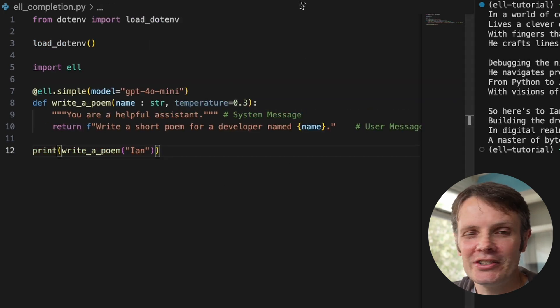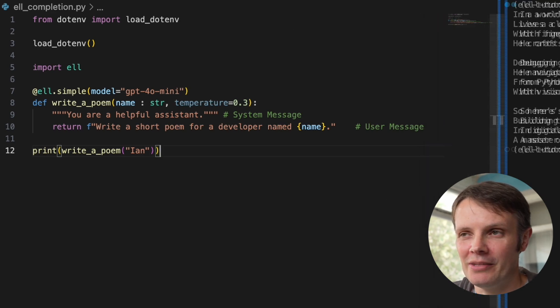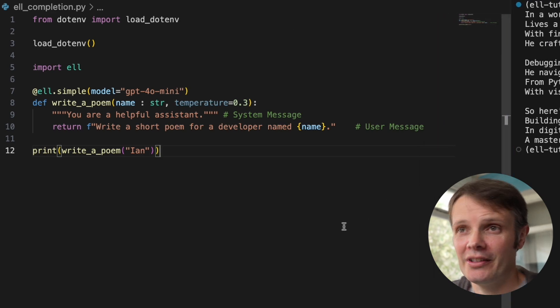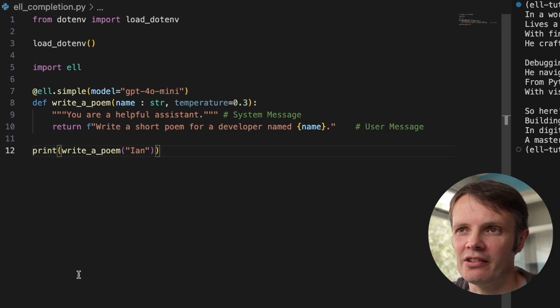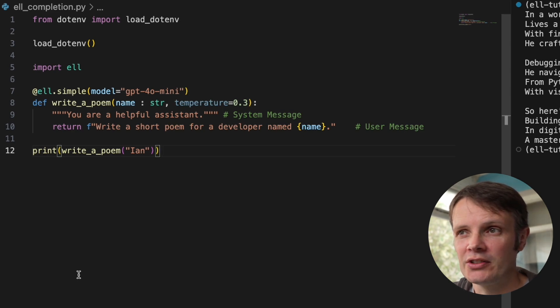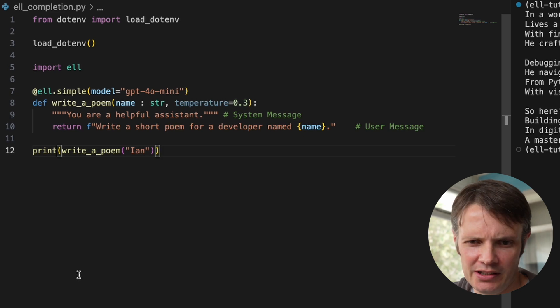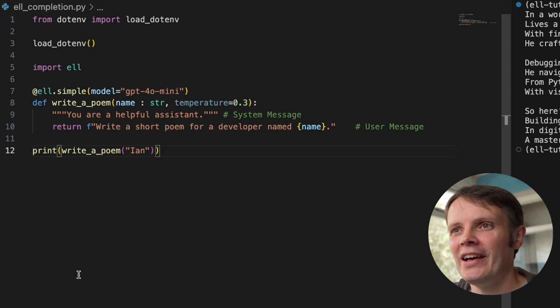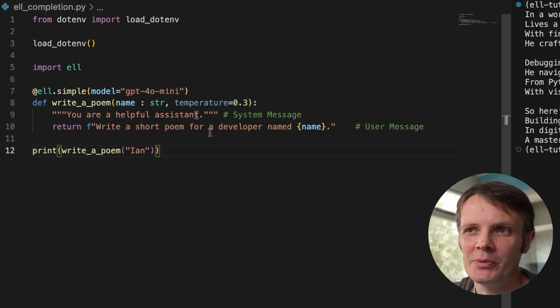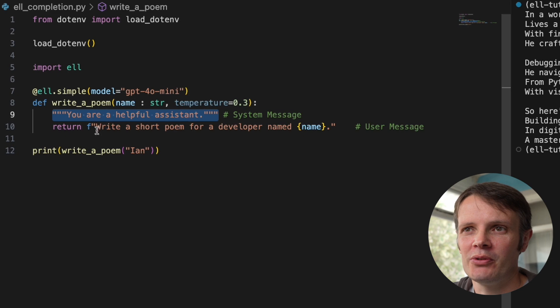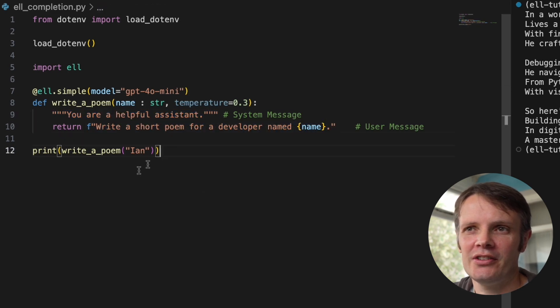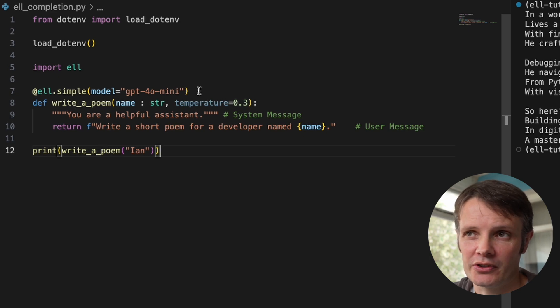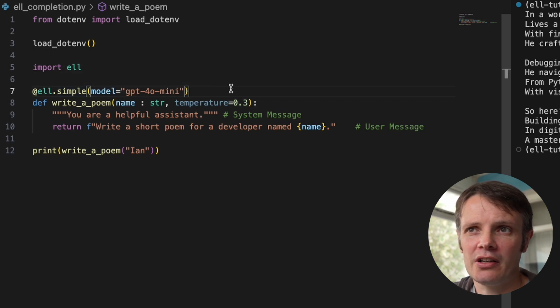So this is what it looks like with L. So we've literally got two strings there as part of a function. So this is one of the core principles that is central to L, is that basically you're working with programs rather than strings when you're working with a large language model. So this is known as a language model program. And you describe it as two strings. So we've got our system message at the top. We've got our user message after that.